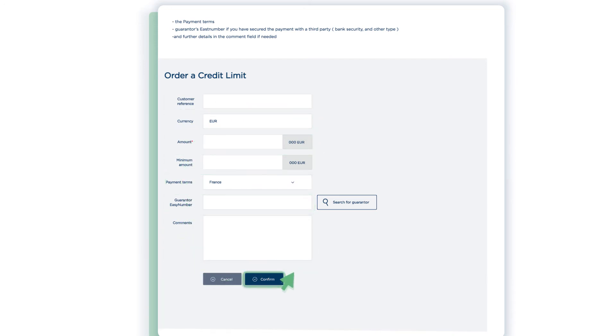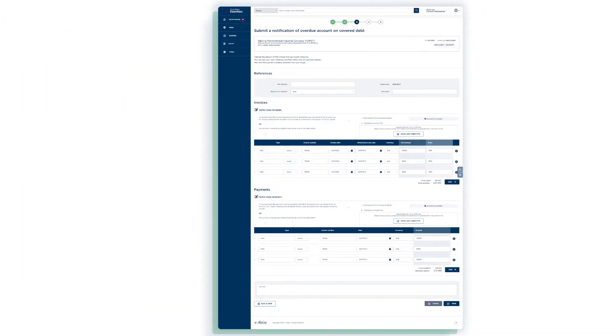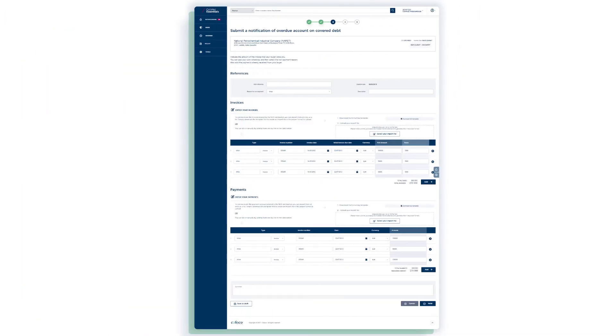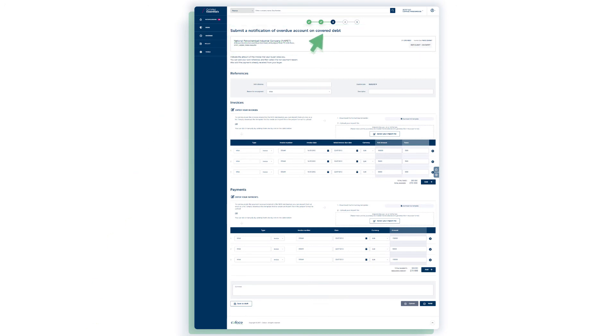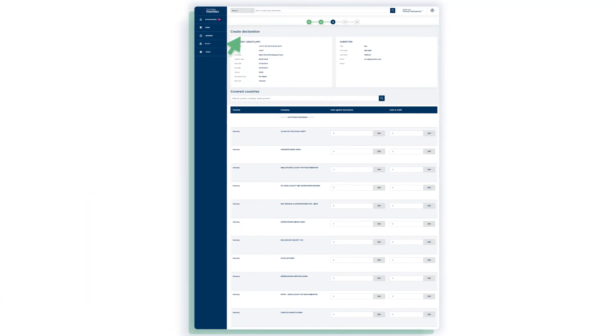Confirm your order and it's done. The same three stages division has been set up on the two other cornerstones of your credit insurance contract: the notification of overdue account and the turnover declaration.